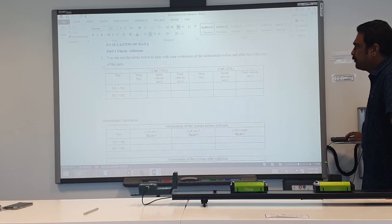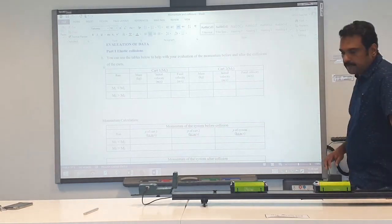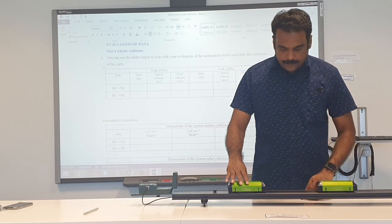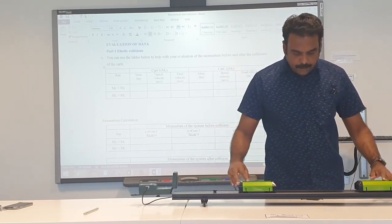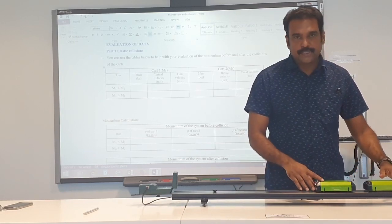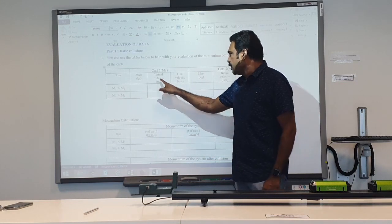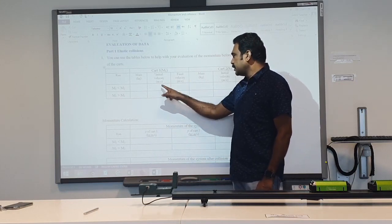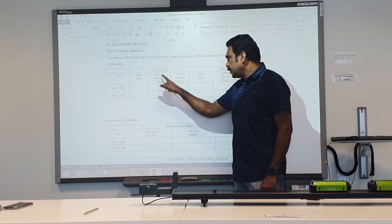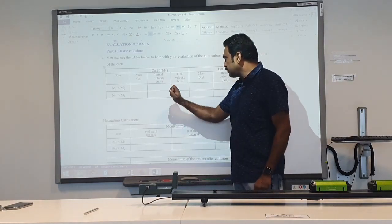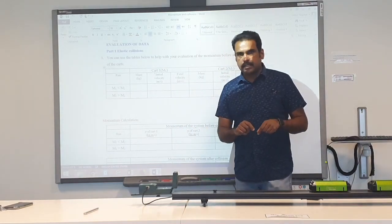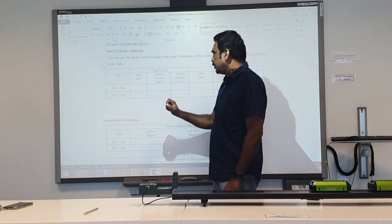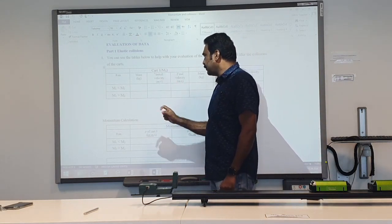The data table asks for the initial and final velocities of the two cards. When a card moves it has a velocity in one direction; the moment it collides, that velocity changes. So we take two instances: before the collision (initial velocity) and after the collision (final velocity). From this setup we will record two velocities for card one.